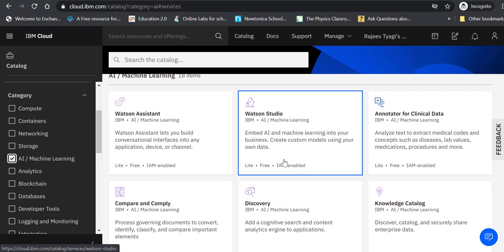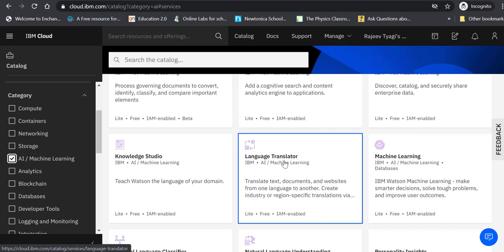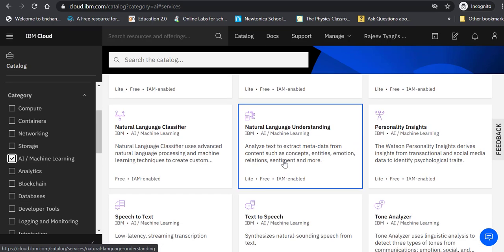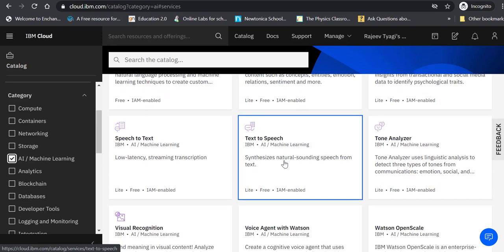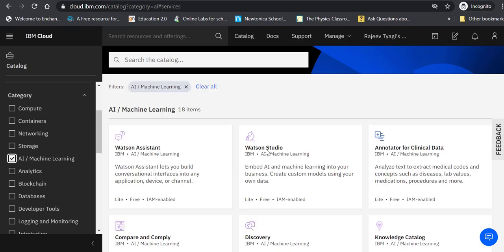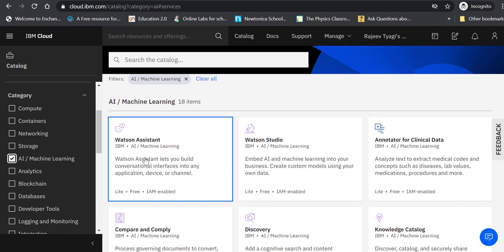But you can see there are many more wonderful products that IBM offers. Let's click on Watson Assistant which we are going to use to make our chatbot.